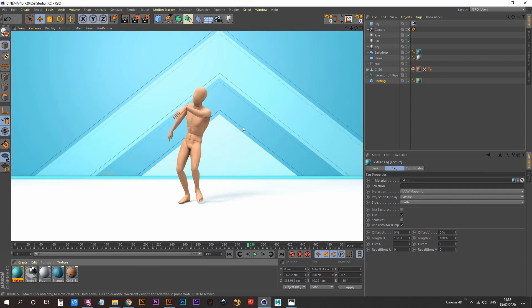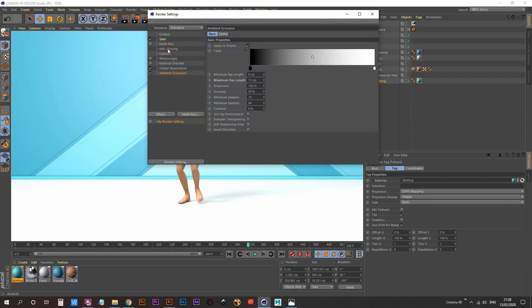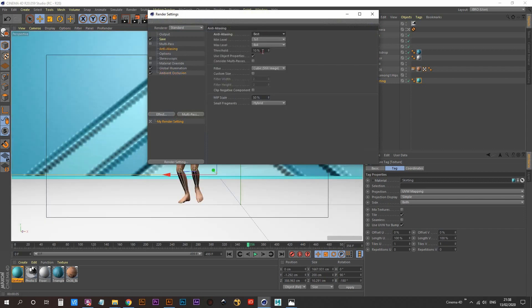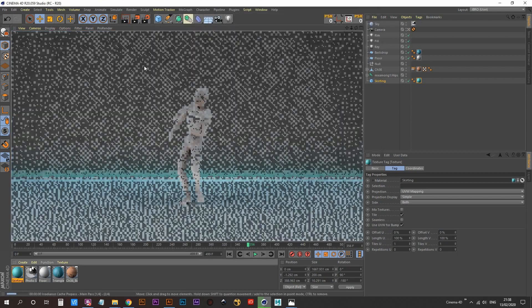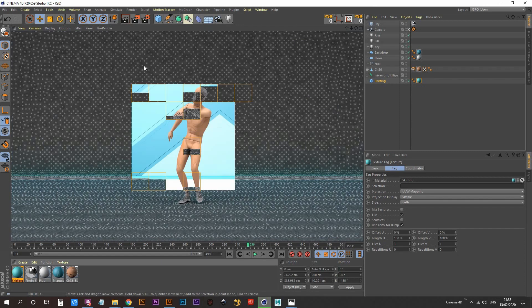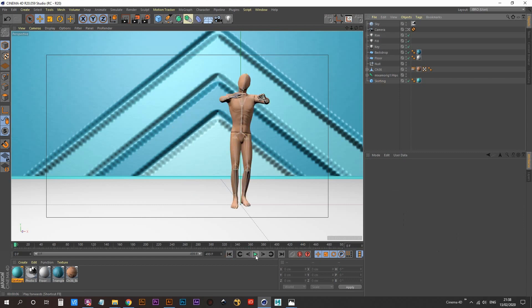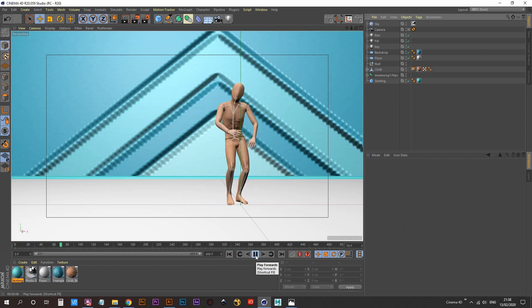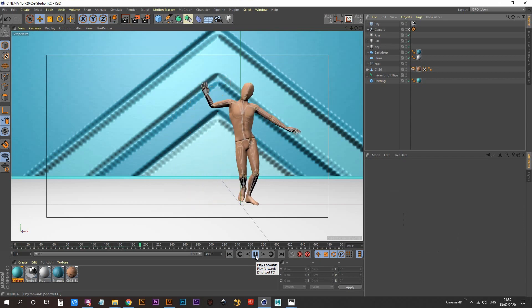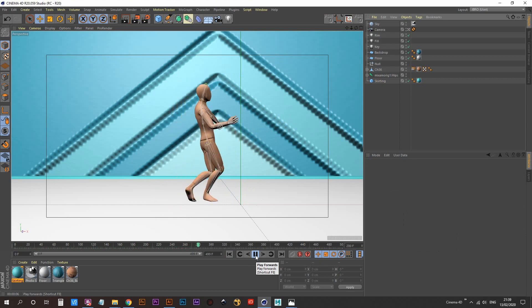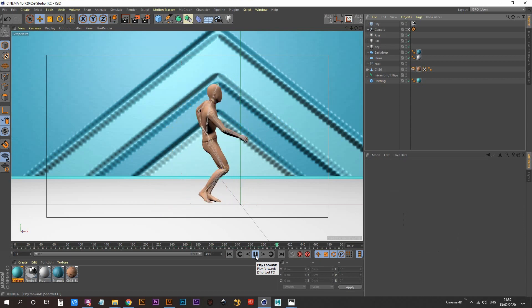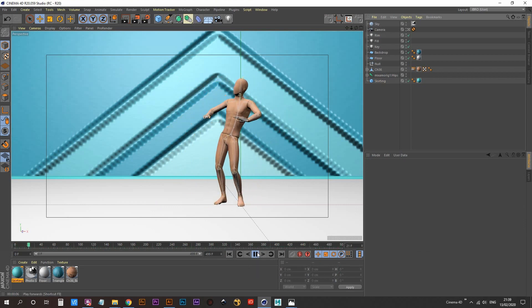Let's see what that looks like. We just need to create a material for our skirting board — call it 'skirting' — and go for a similar bluey-green teal color. Apply that to our skirting board and do a render preview. To reduce the jaggedness on our edges caused by the bump, let's turn on Anti-Aliasing. In Render Settings go to Anti-Aliasing, set it to Best, and go 1x1 to 4x4. Do another render preview — I'm happy enough with how that looks. Let's hit play and see what this is looking like.